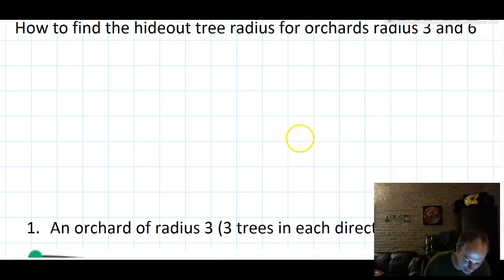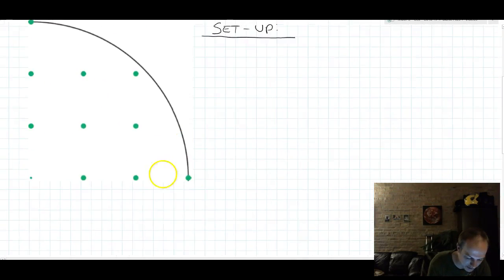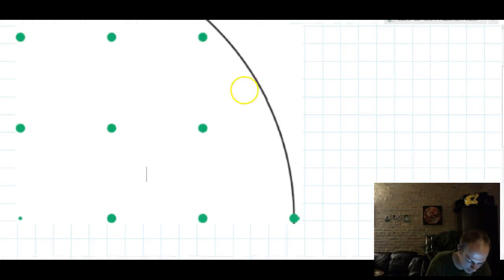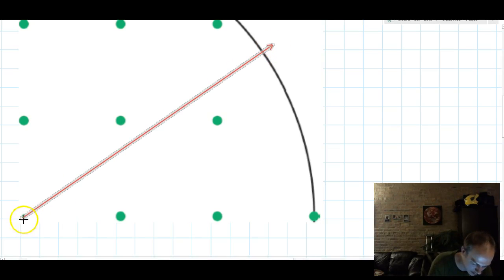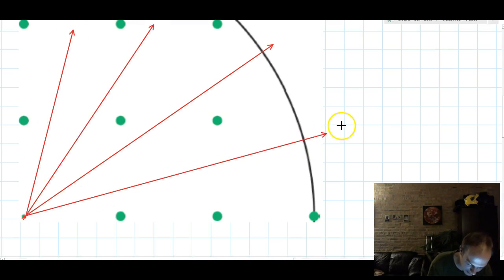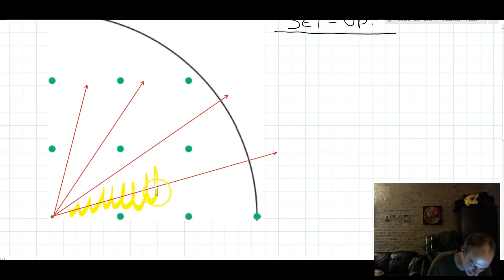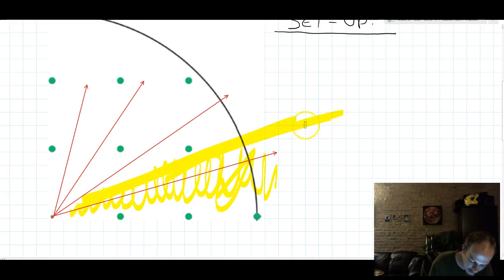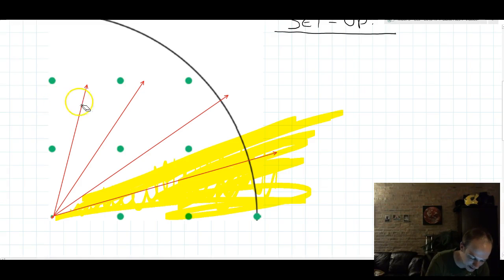So if you remember when we left class last time, we were looking at an Orchard of Radius 3. We were looking at different possible lines of sight out of this Orchard. We observed that you could, starting here, look out in several different directions. As we compare the different lines of sight, we notice that one particular line of sight makes the widest sort of cone of vision — that's going to be the best line of sight. So I'm going to get rid of all the other lines of sight.